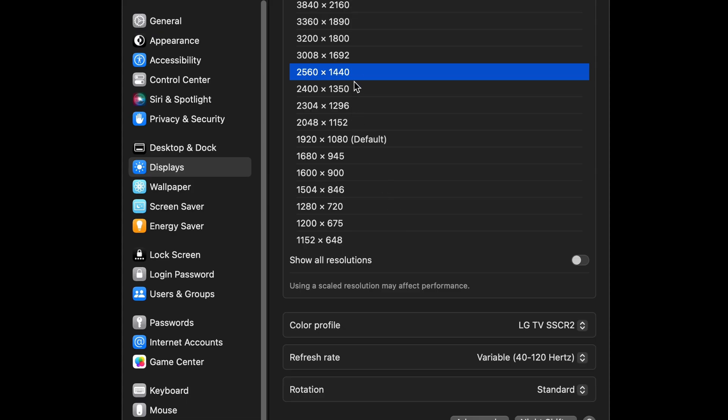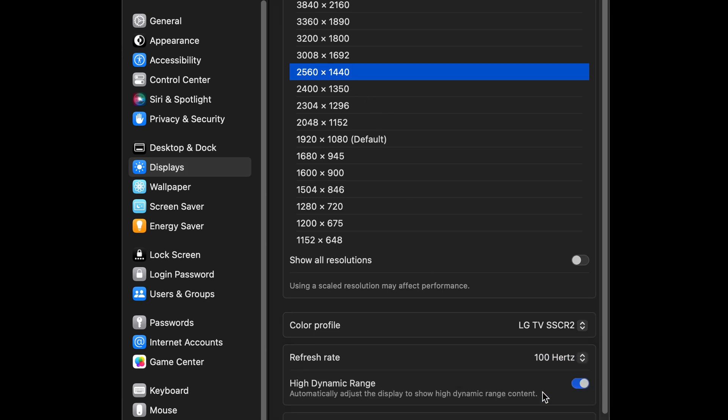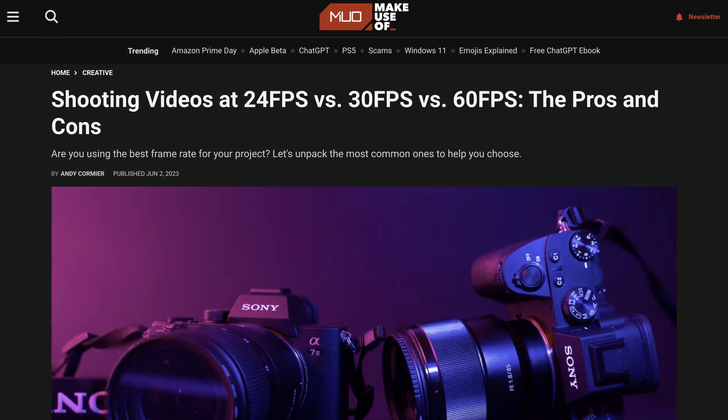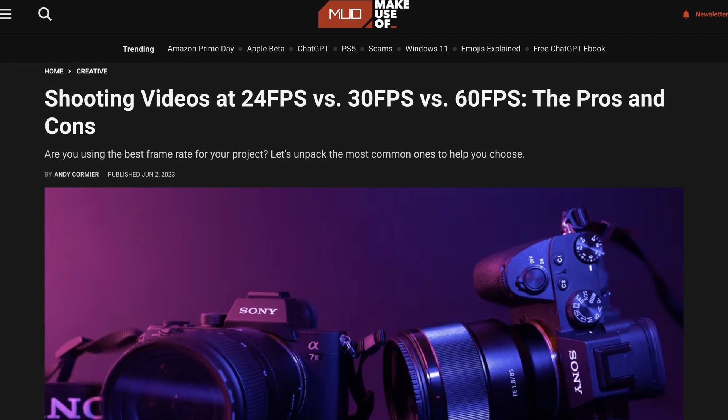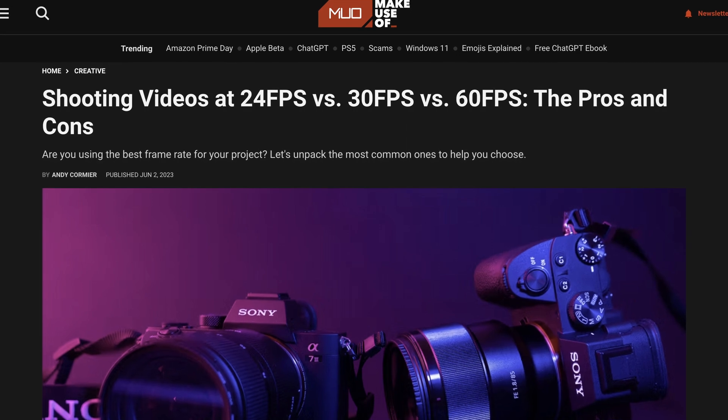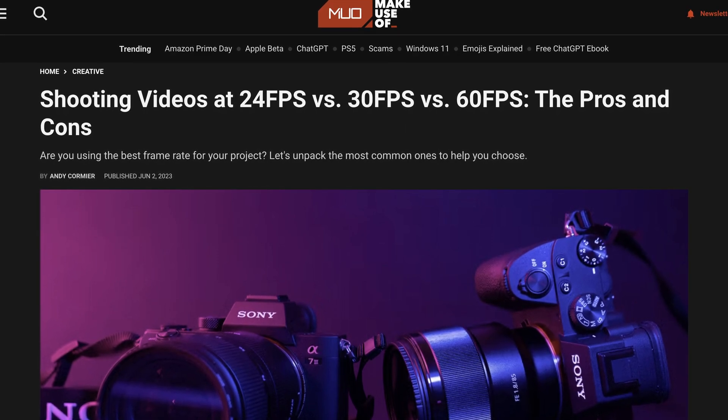Of course, my preferred scaled resolution is 1440p, but that would mean either doing without HDR or lowering the refresh rate to 100Hz and not using variable refresh rate. Since 100Hz is not a clean multiple of common video refresh rates other than 25p, I decided not to use this.